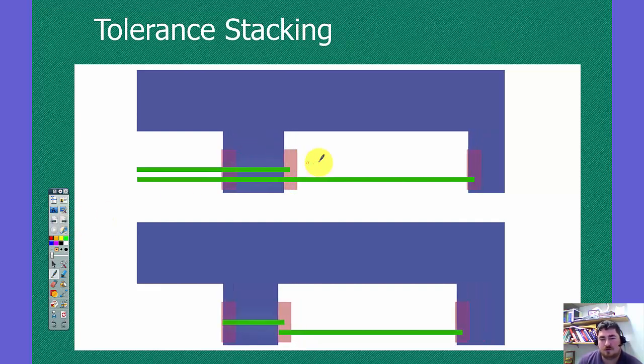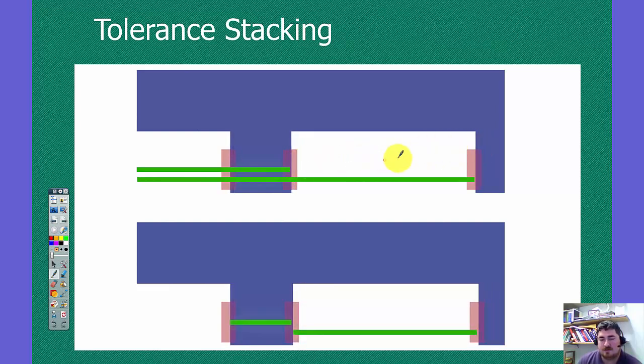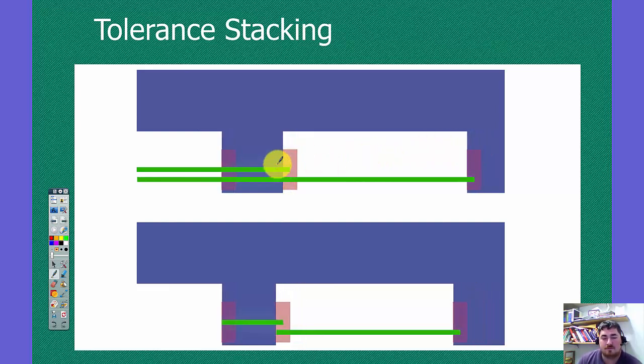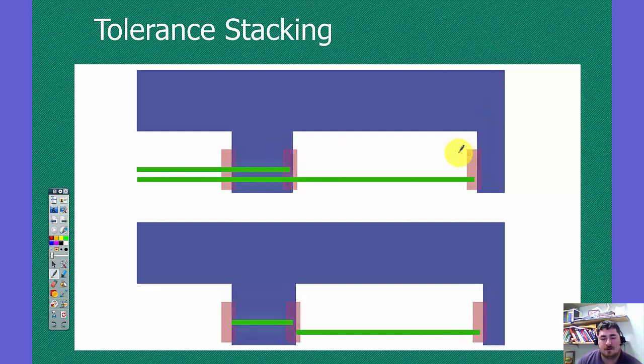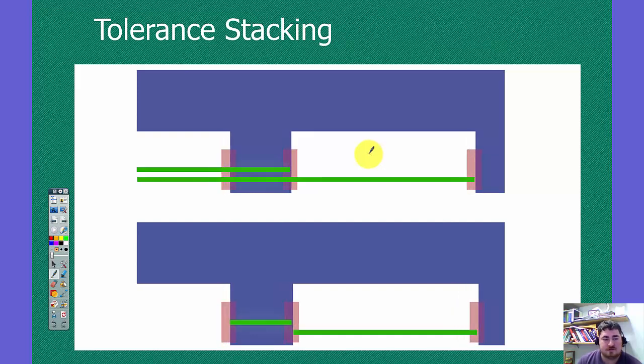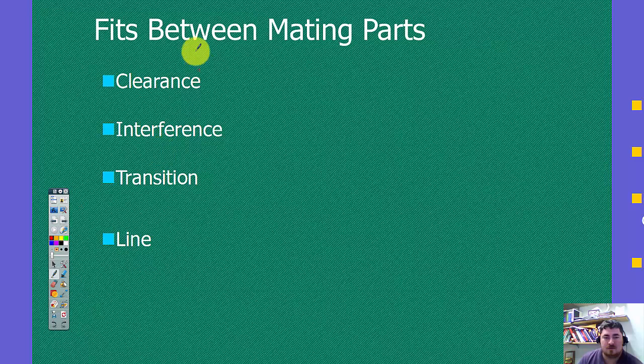And we can also see is, on this one, the dimension between these could vary more. If this one is all the way to its minimum and this side is all the way to its maximum, then this could have more than the .03 tolerance show up.